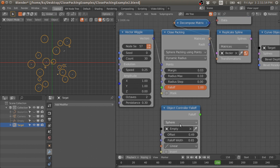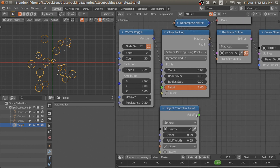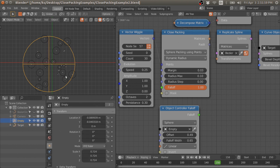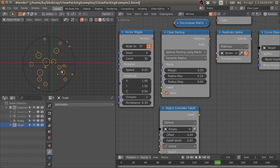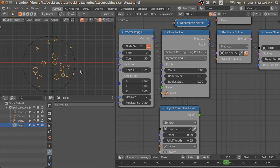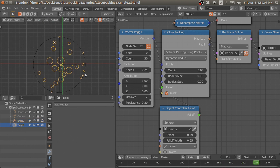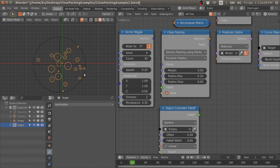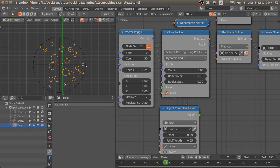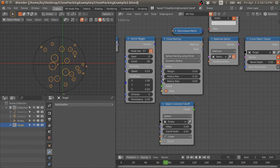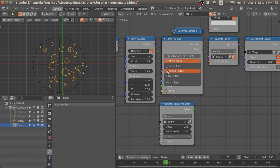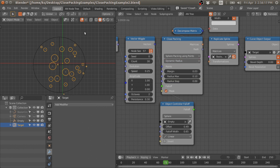Here is the object controller fall-off node, which we can use to control the radius of the points. Next is the neighbor radius method.